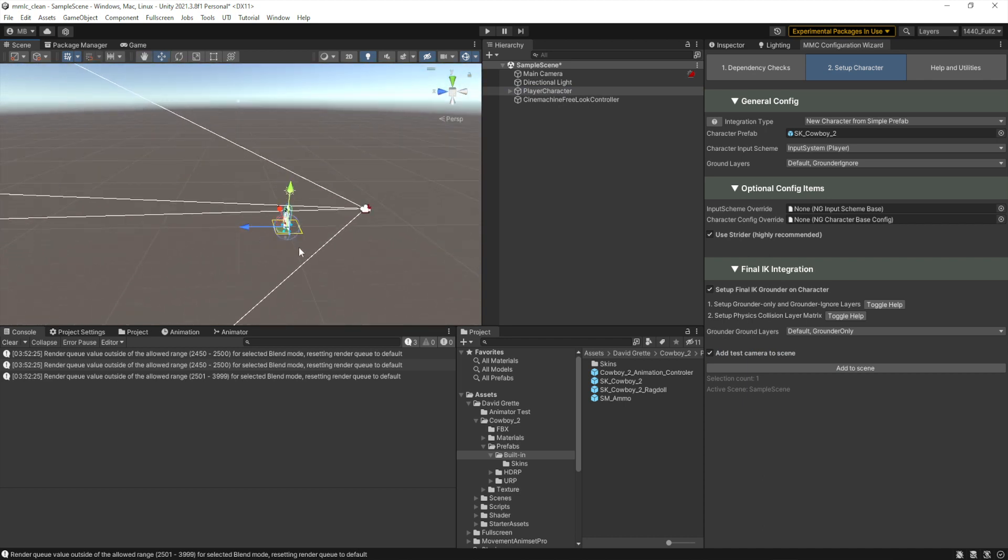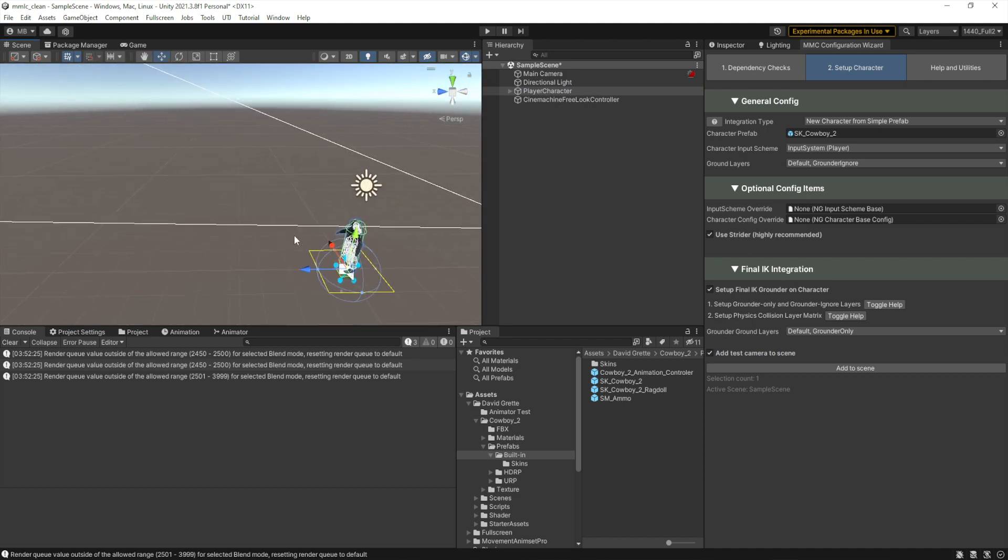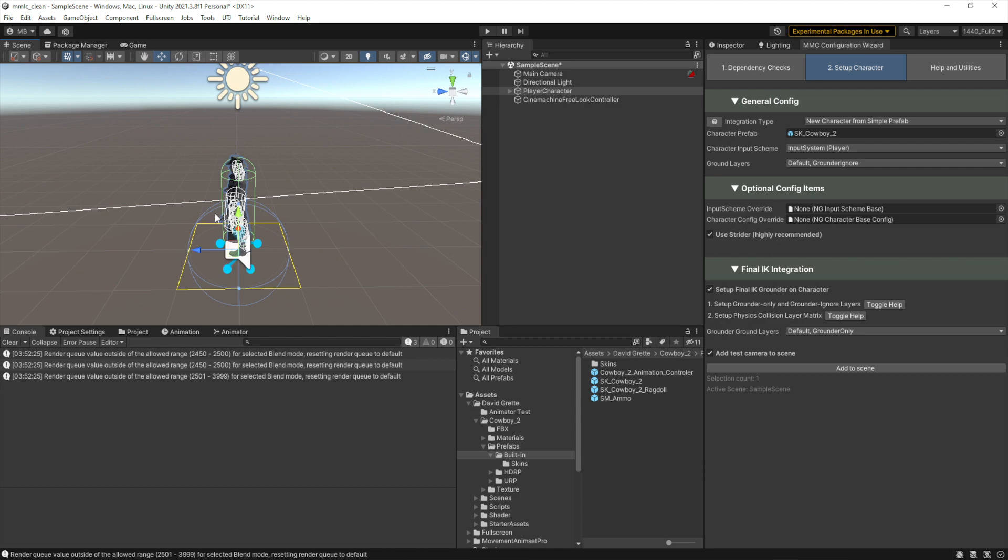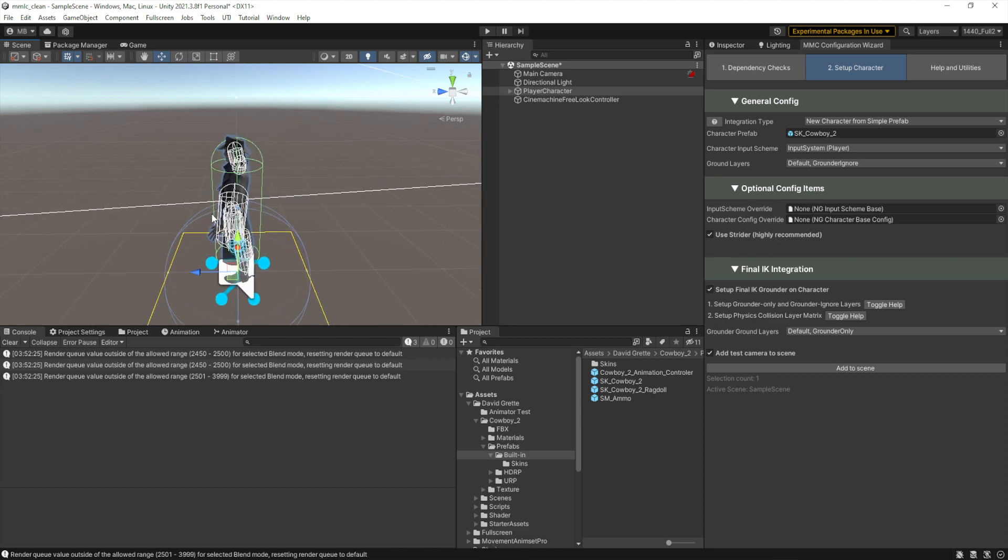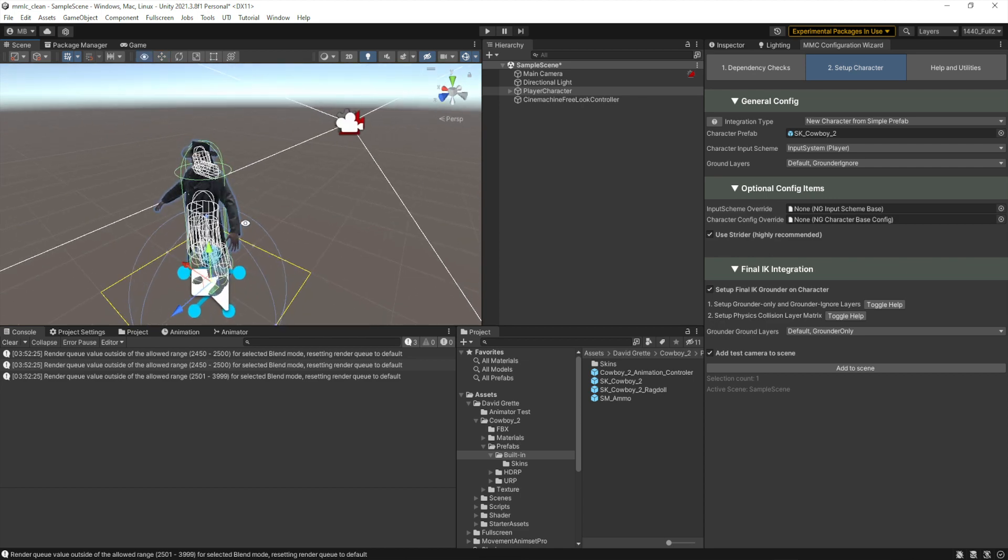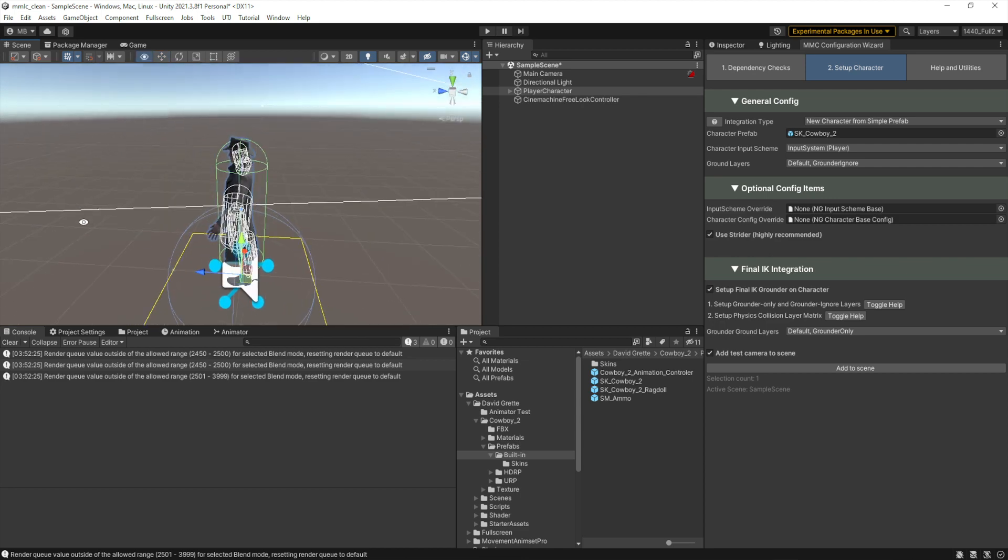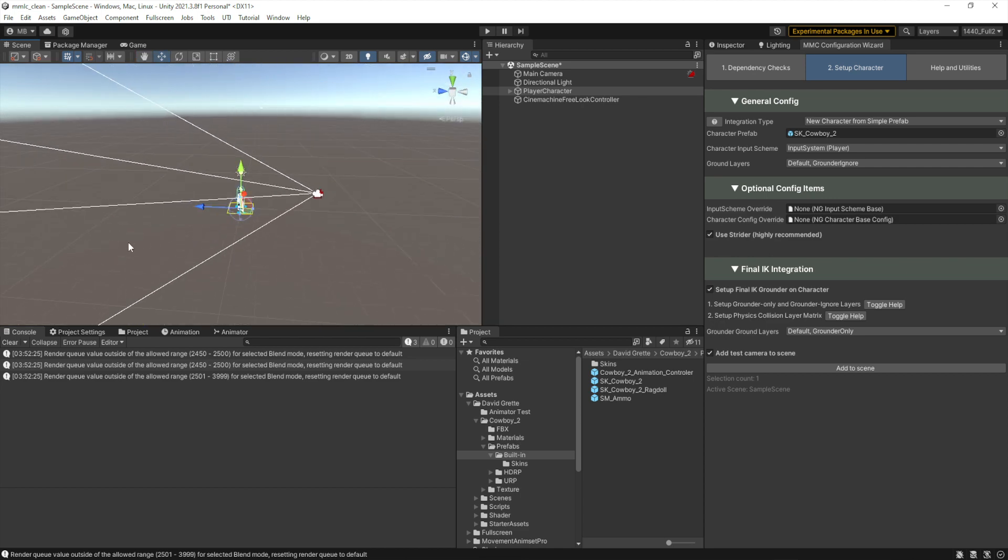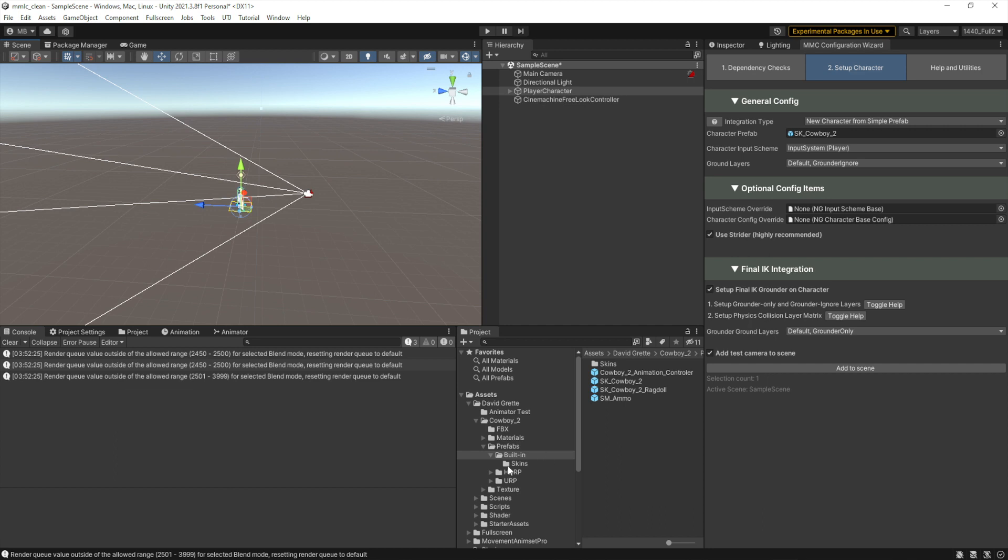Now there's one more thing we just absolutely have to do unless we just want to watch this character falling forever. And that's we need an environment in the scene. So let me go ahead and find one and bring it in.